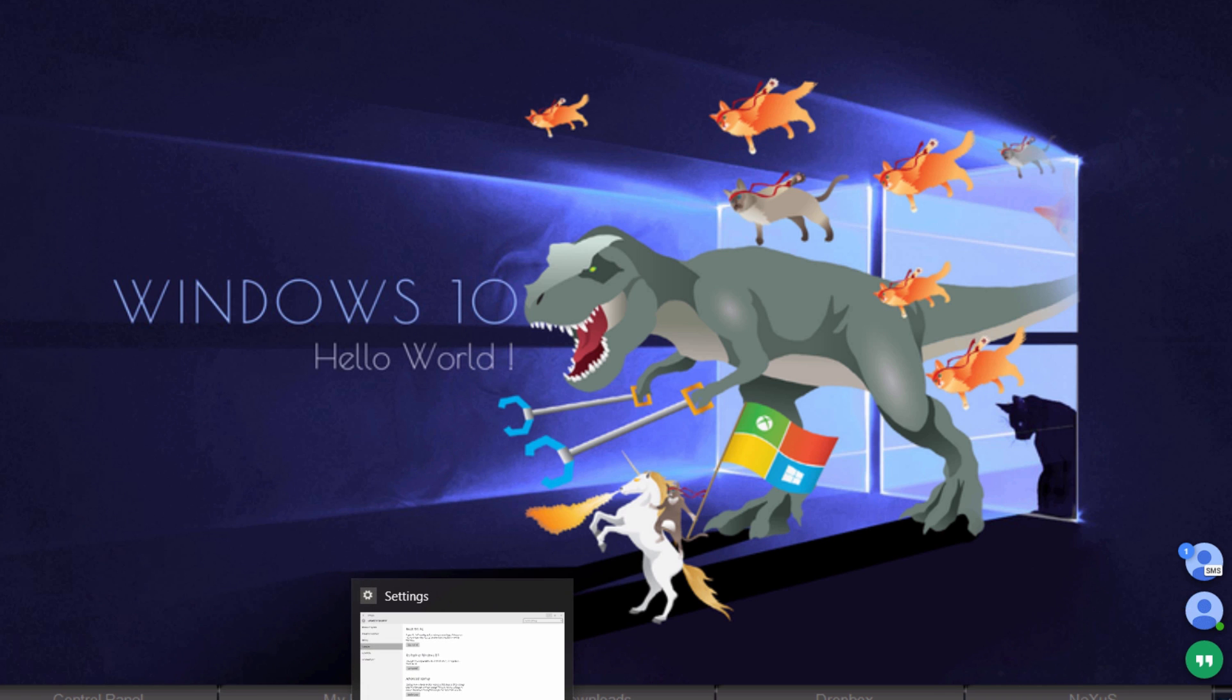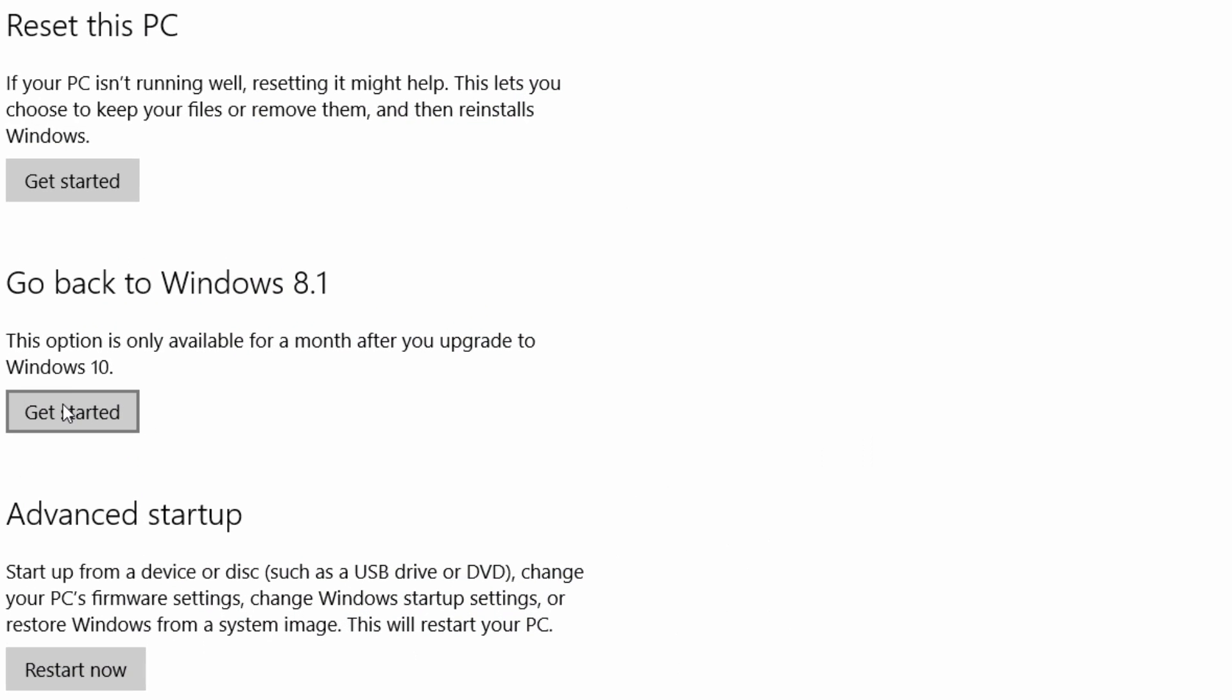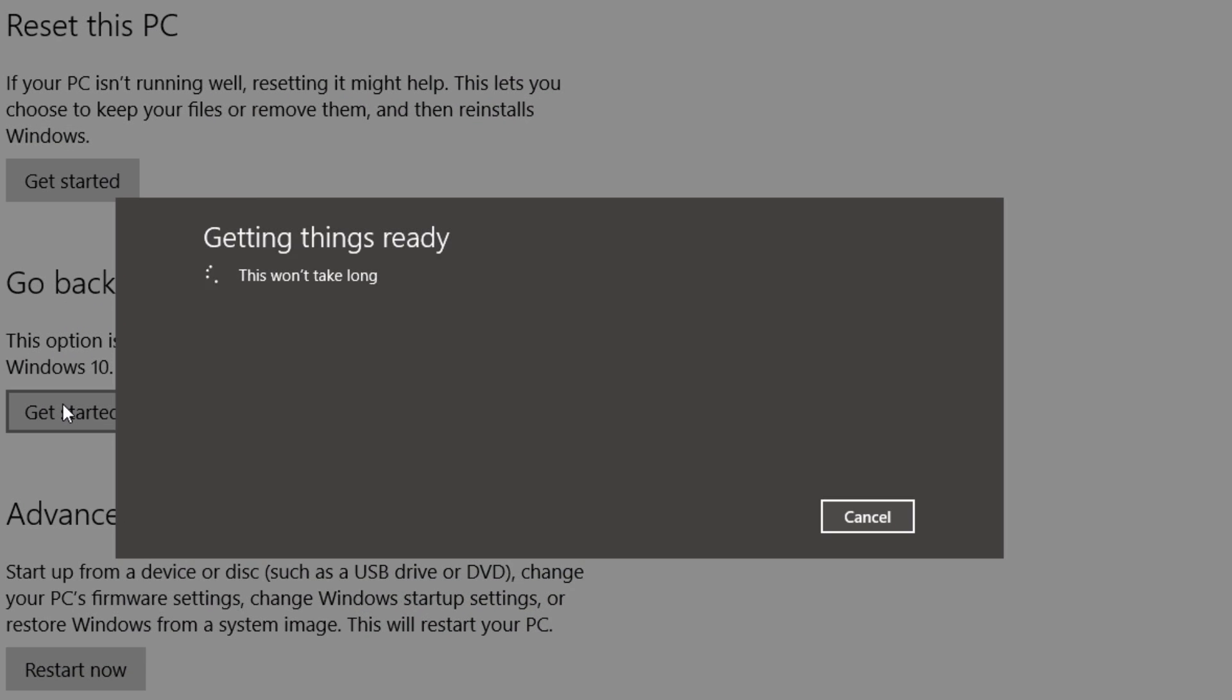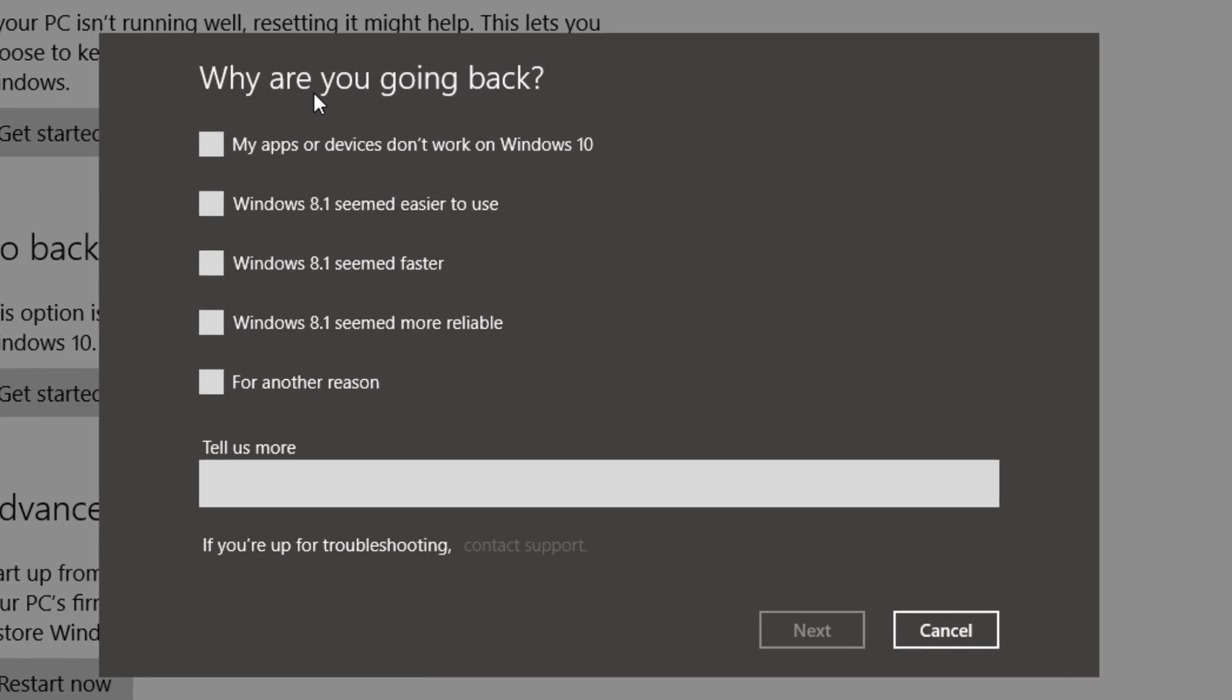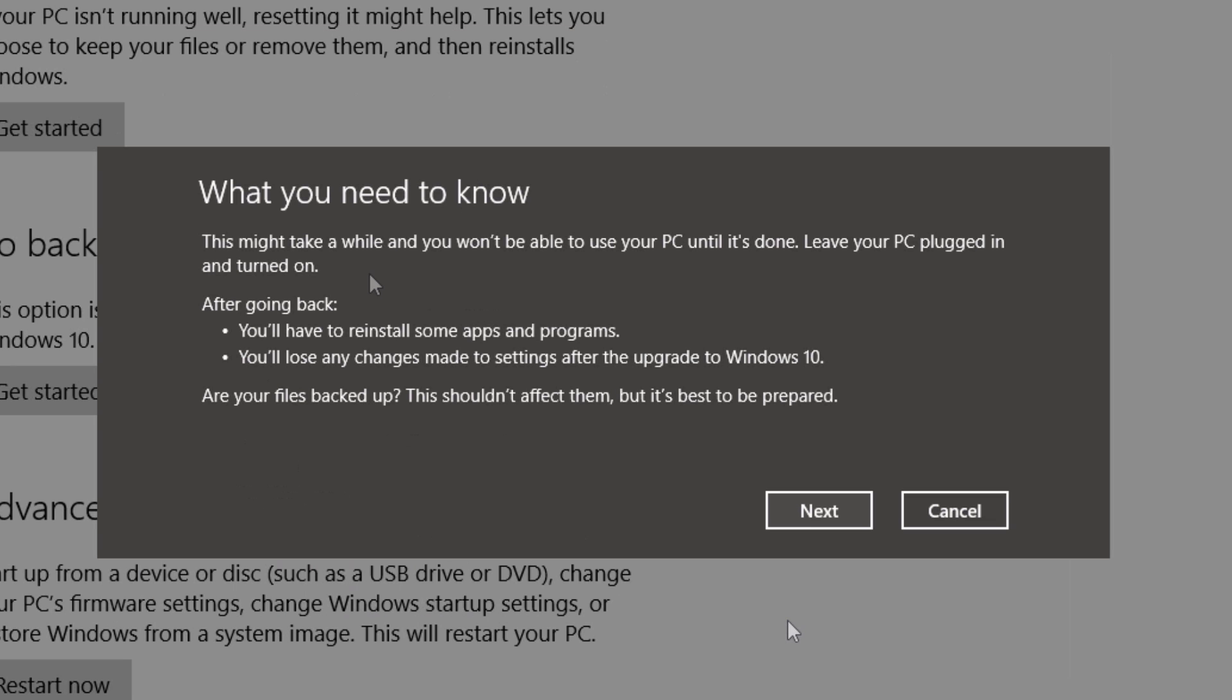But anyways, back into PC settings as we were, all you have to do is just press get started. You can give Microsoft a reason as to why you're going back. I'll just put field testing. Now what you can do is press next.